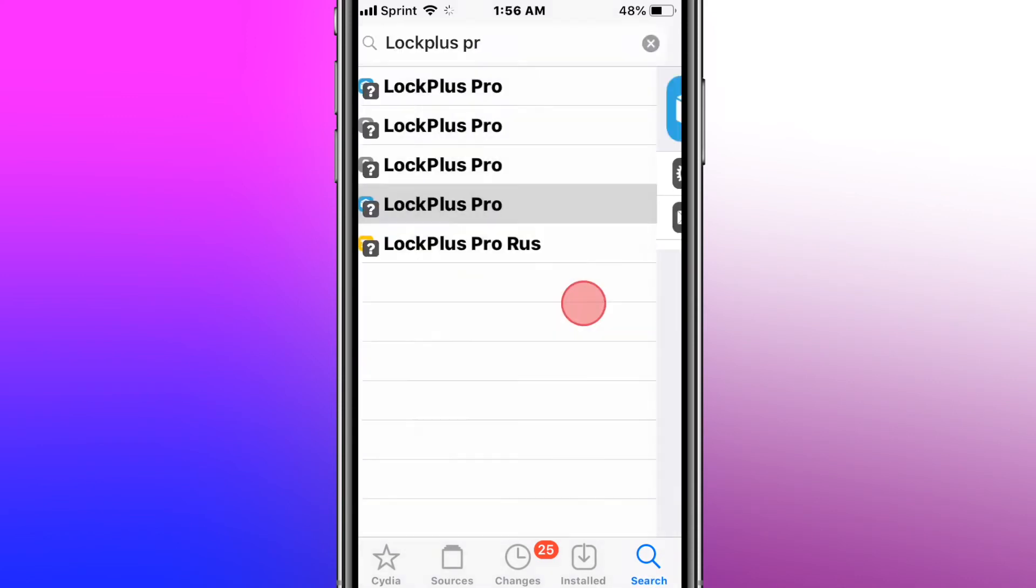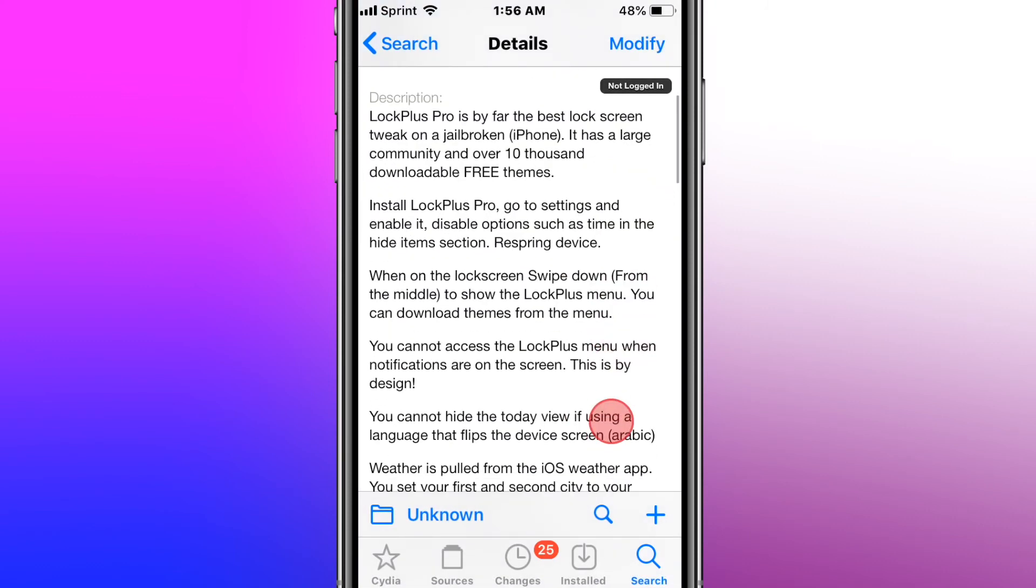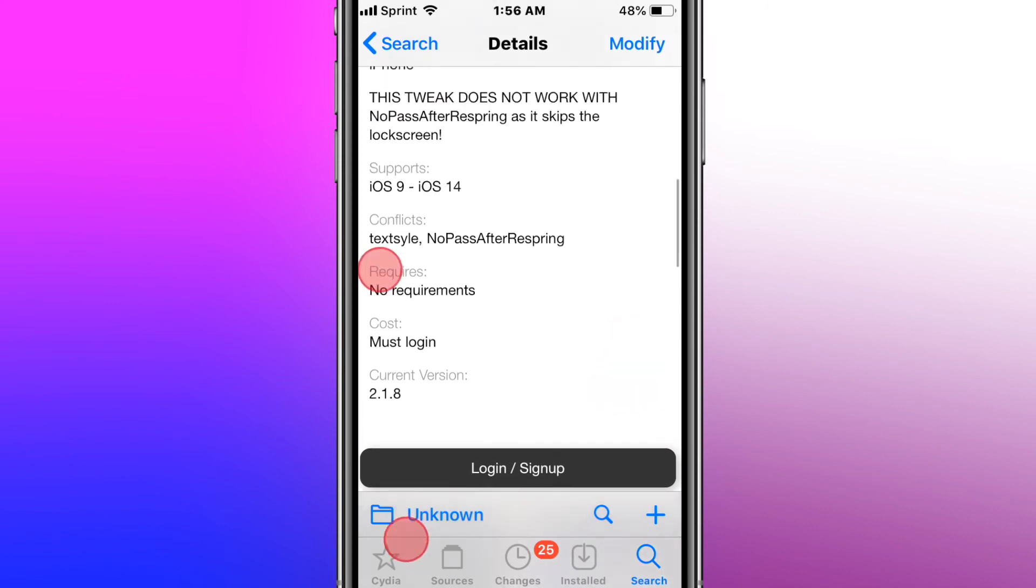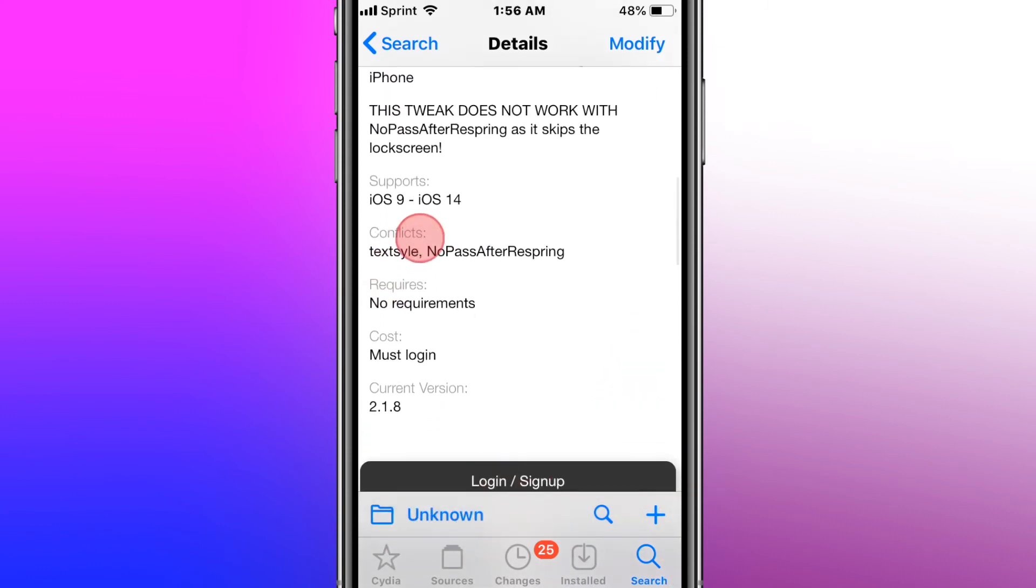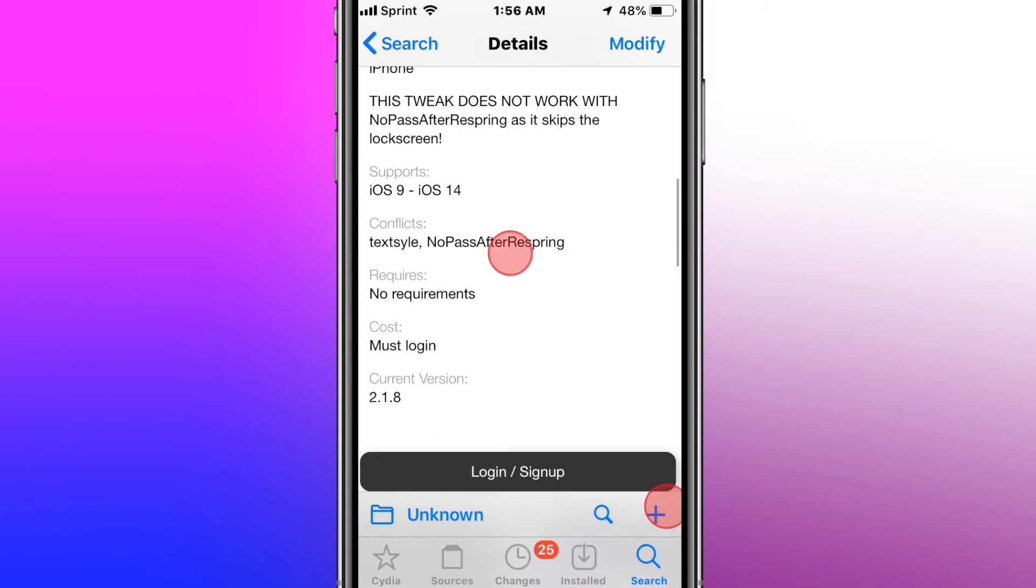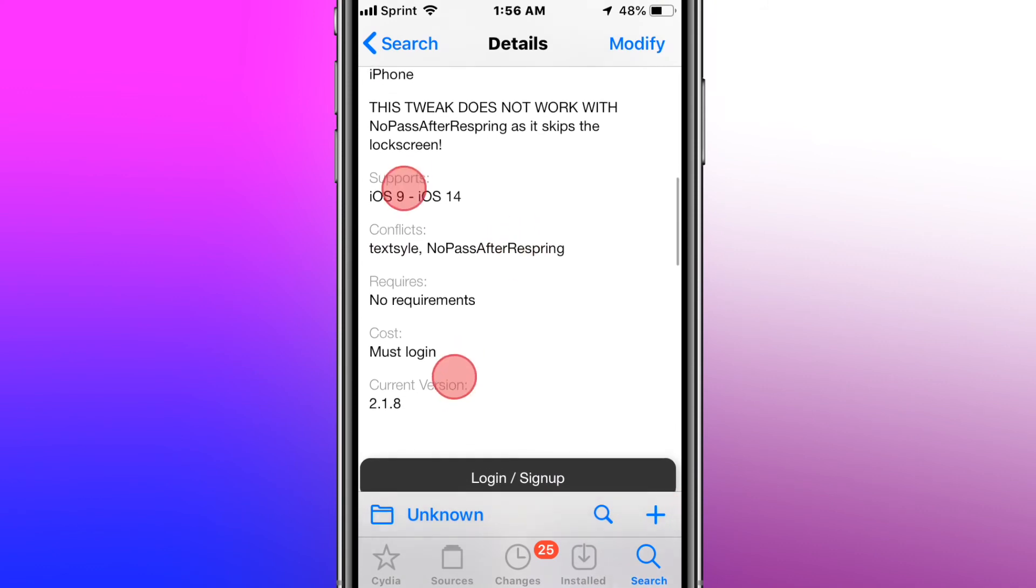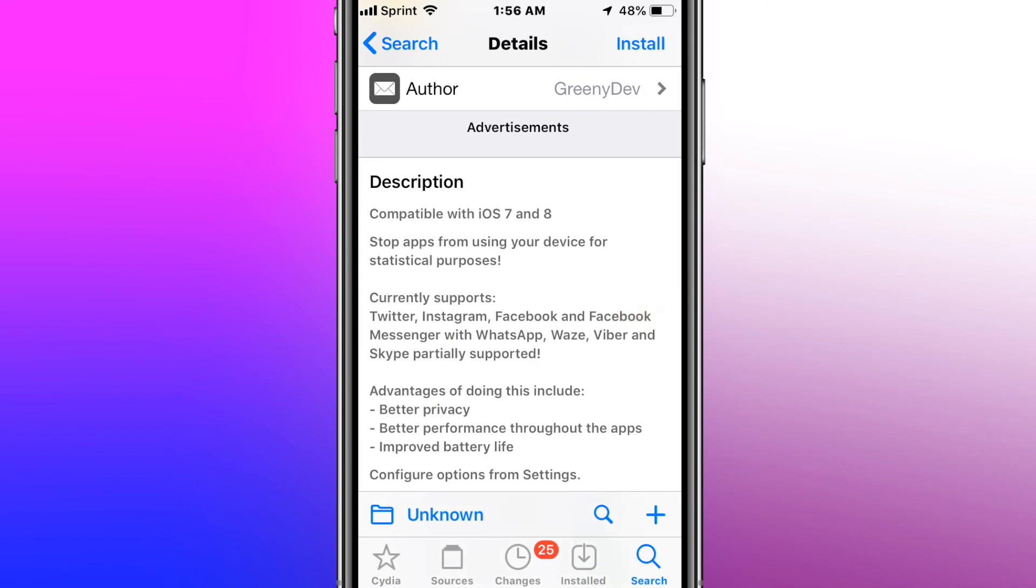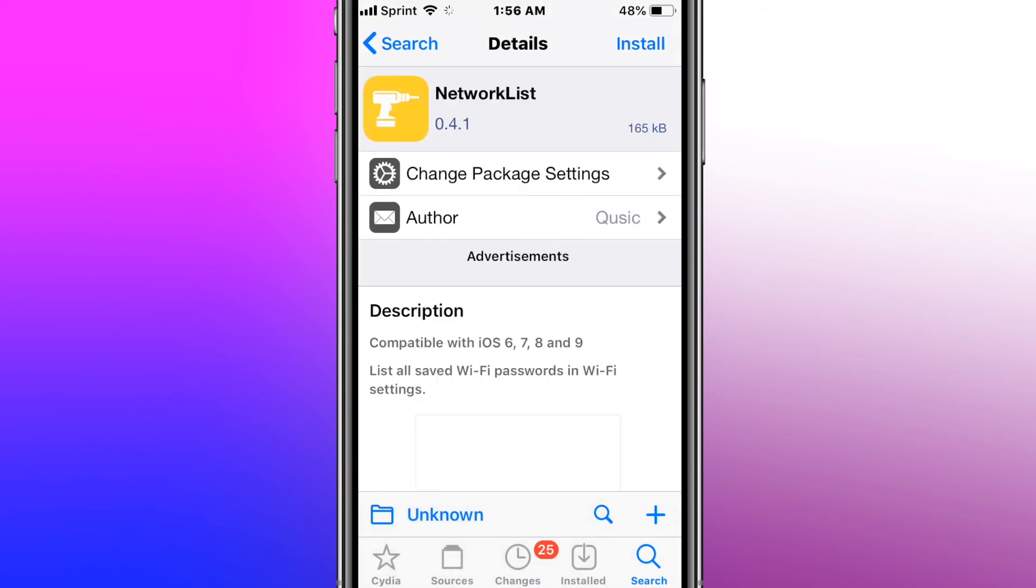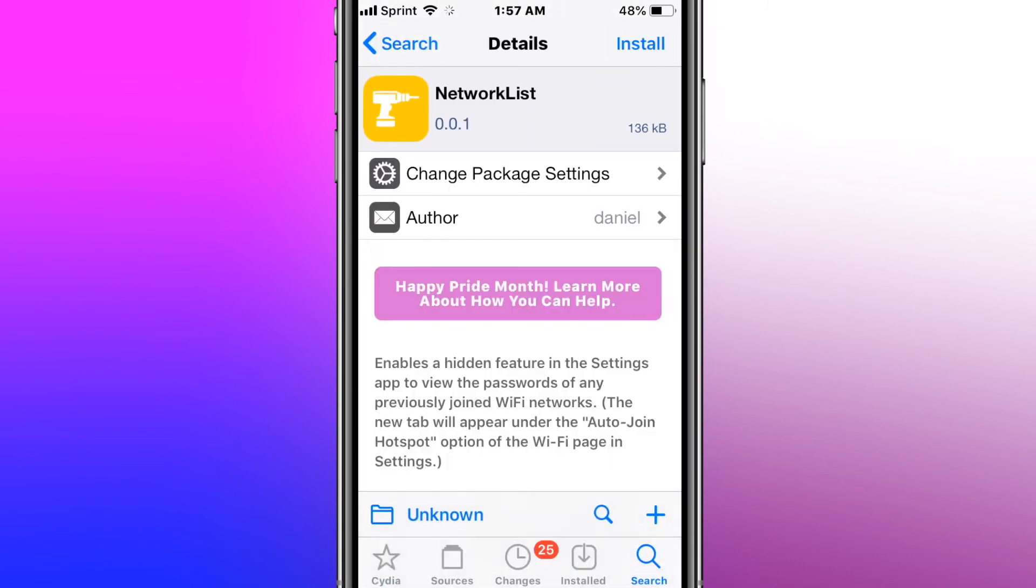This is called Lock Plus Pro. And it has over 10,000 downloadable free themes. It's the best lock screen tweak. Make sure you guys look at the conflicts. Conflicts means that you cannot have these tweaks installed with this tweak. It will cause issues. And it does support iOS 9 to 14. This is called No Tracking Plus. And it stops apps from using your device for statistical purposes. So it stops apps from tracking your device. Pretty cool.